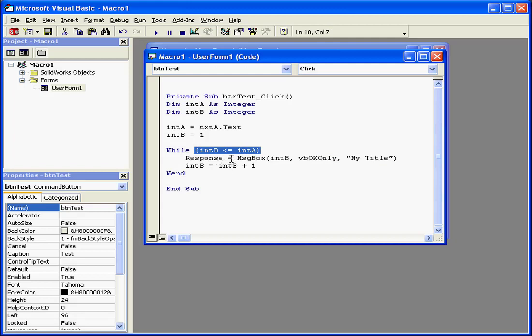Otherwise, you'll end up with what's called an infinite loop. This is a loop that doesn't stop, and this will crash your computer.